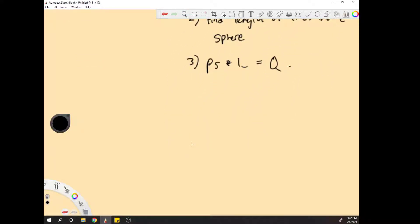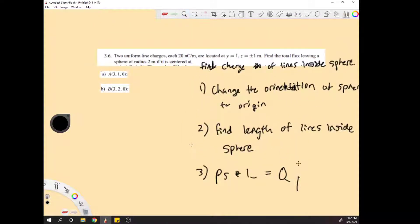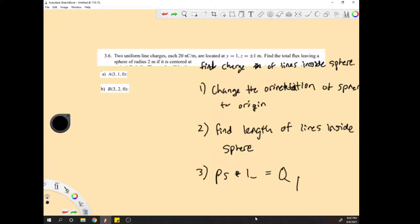The problem is asking for the sphere at the point (3, 1, 0), but you can see that these lines move in the x direction — they're infinite in the x direction. So this 3 is irrelevant; we can make it zero. The 1 in y is not irrelevant. We will have to change this to zero as well, shifting the whole problem down by one. Now our sphere is centered at the origin.